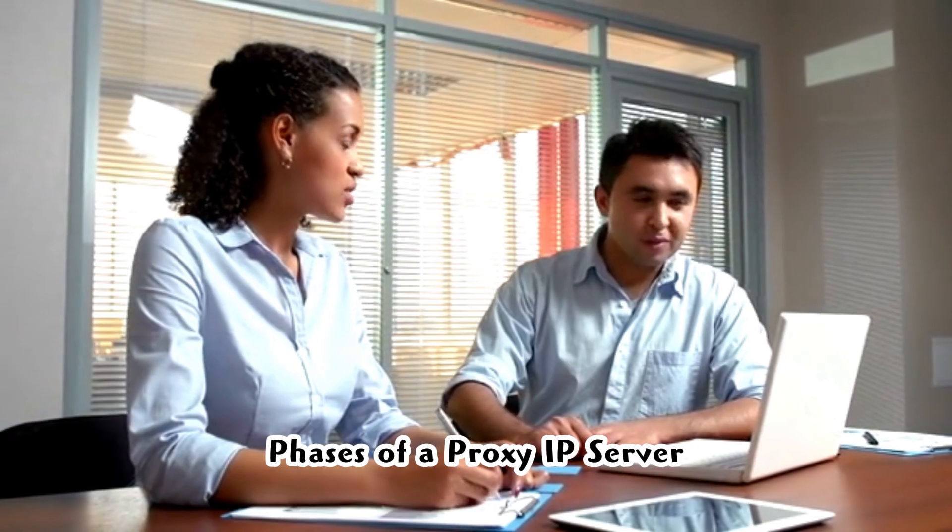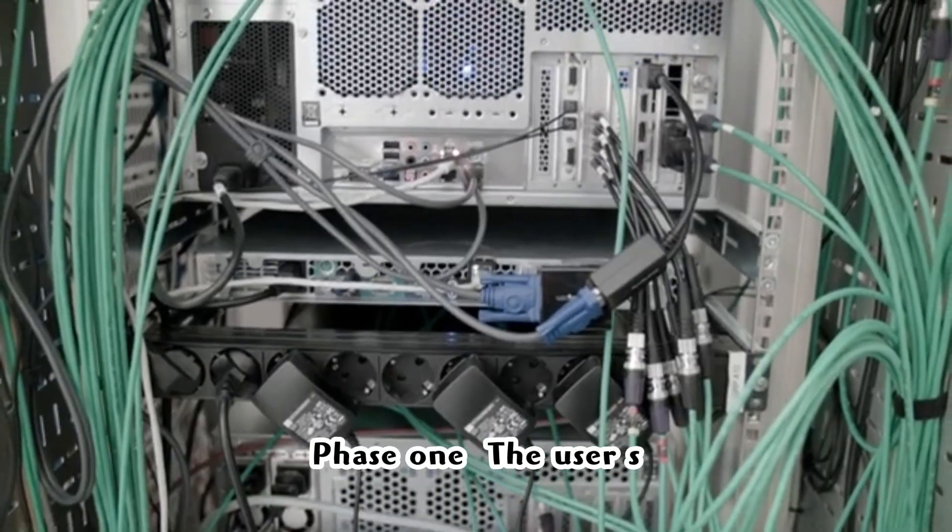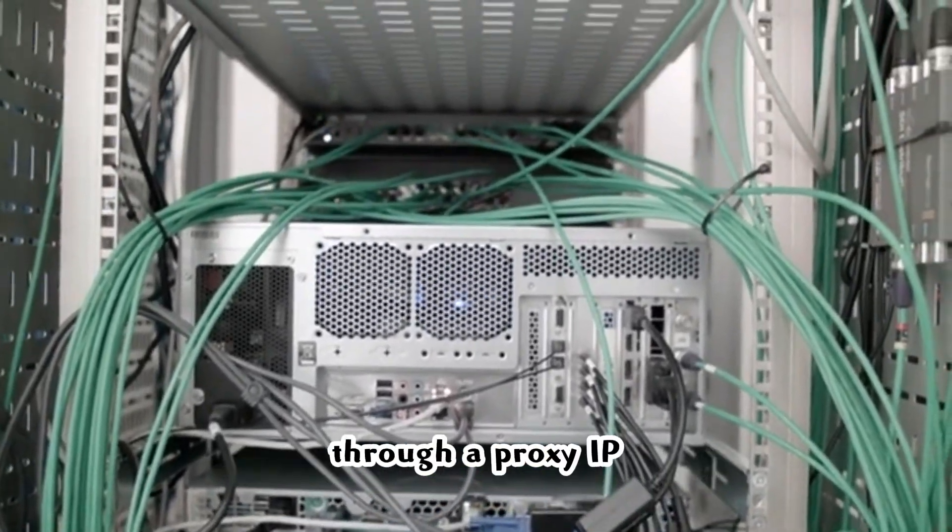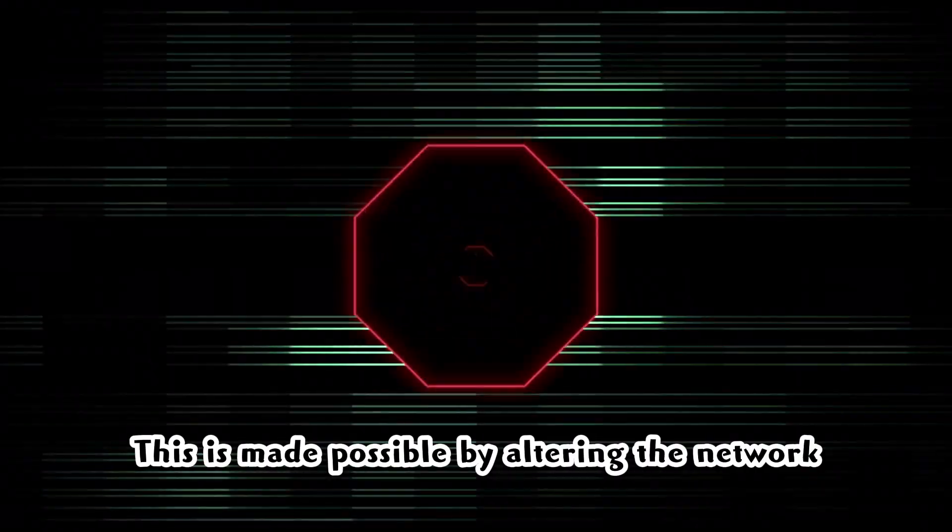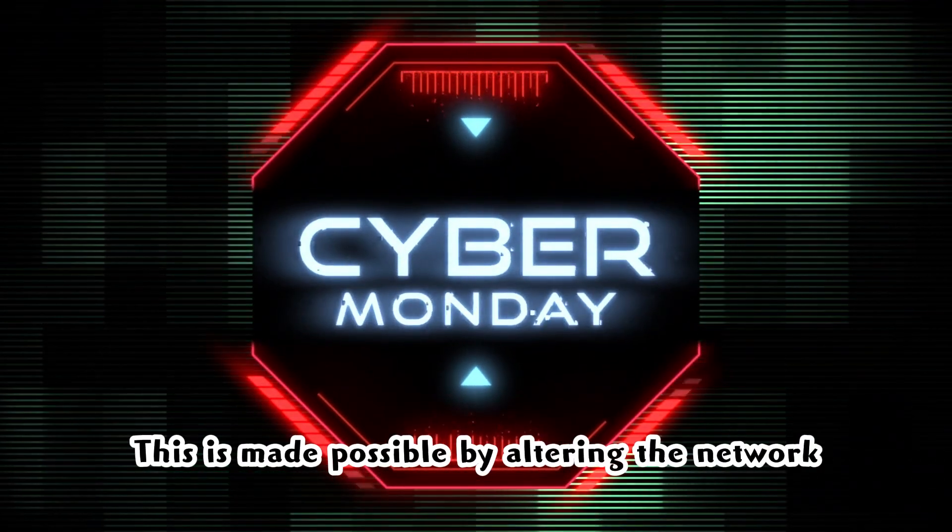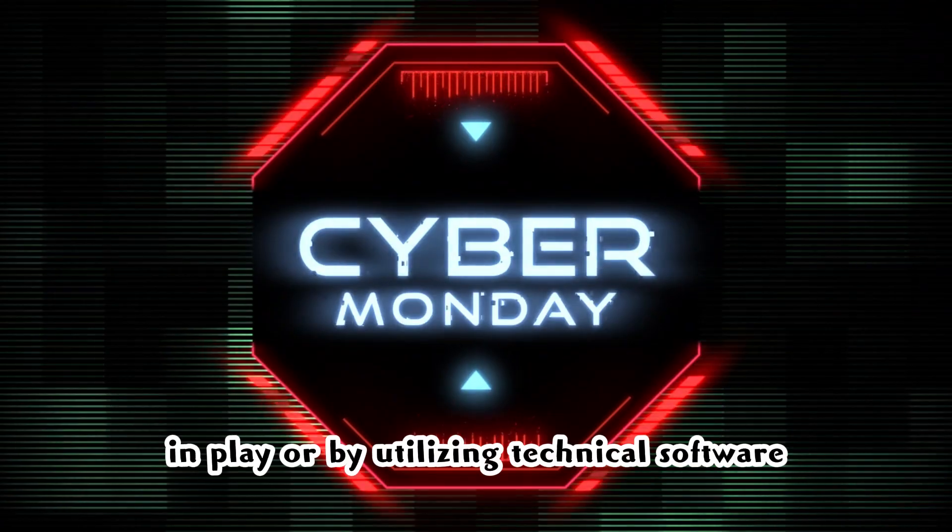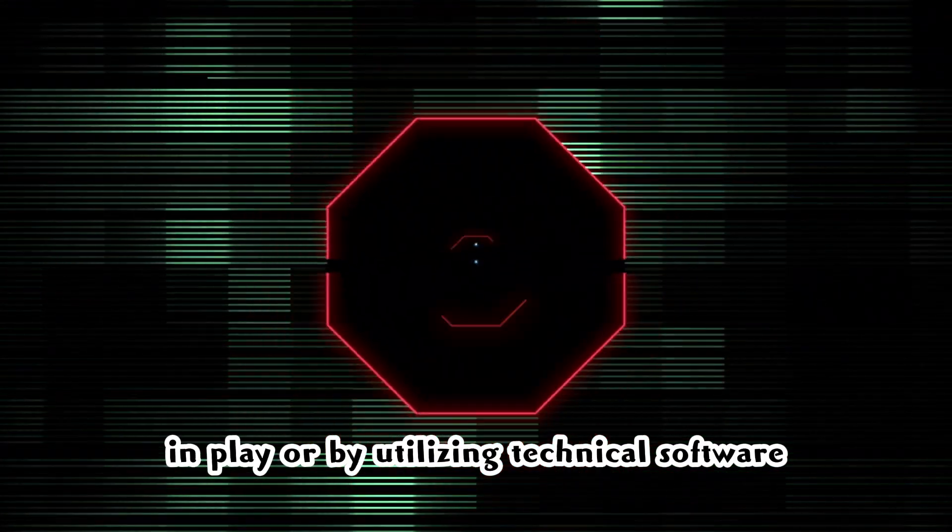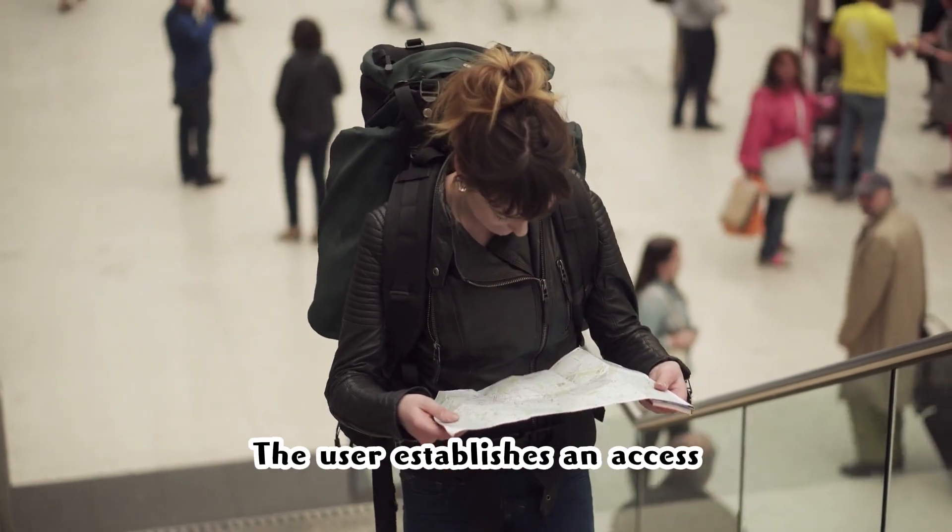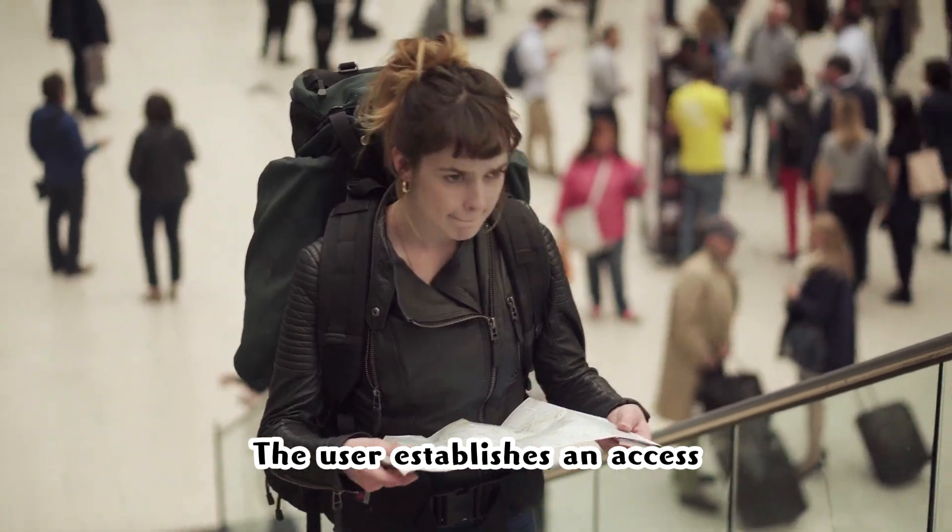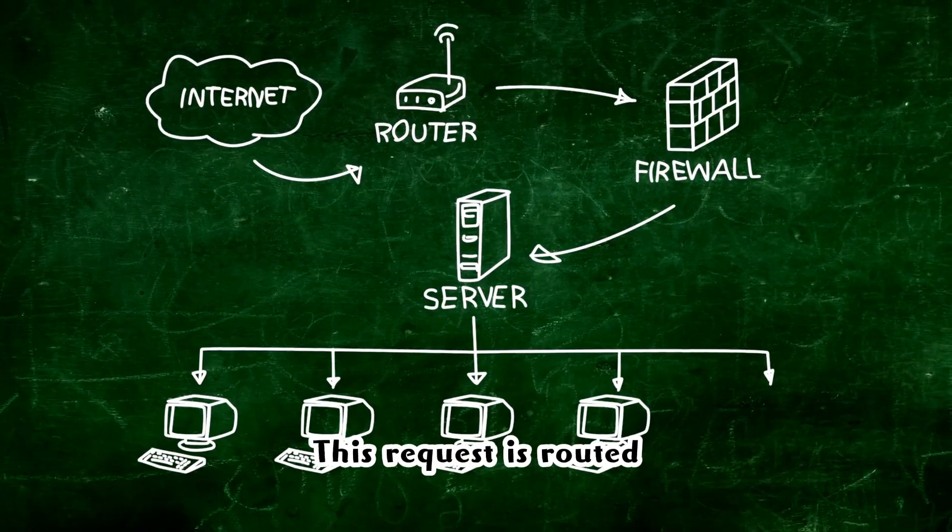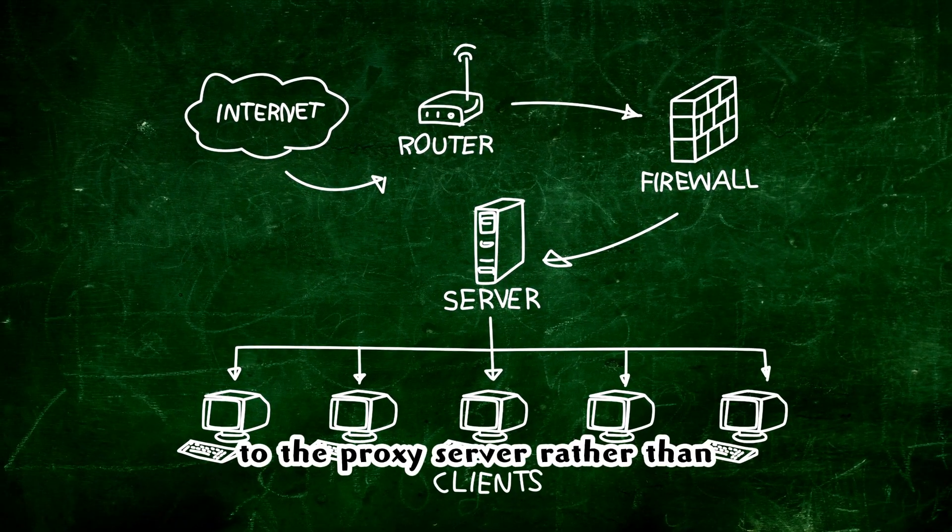Phases of a proxy IP server. Phase 1: The user's device is set up to access the web through a proxy IP. This is made possible by altering the network configuration of the device in play or by utilizing technical software. Phase 2: The user establishes an access request to a specific online site. This request is routed to the proxy server.